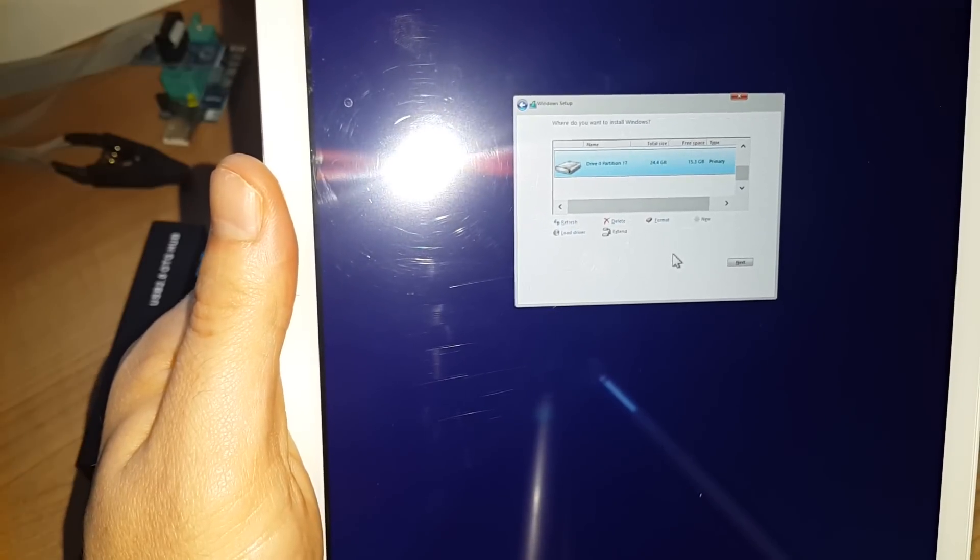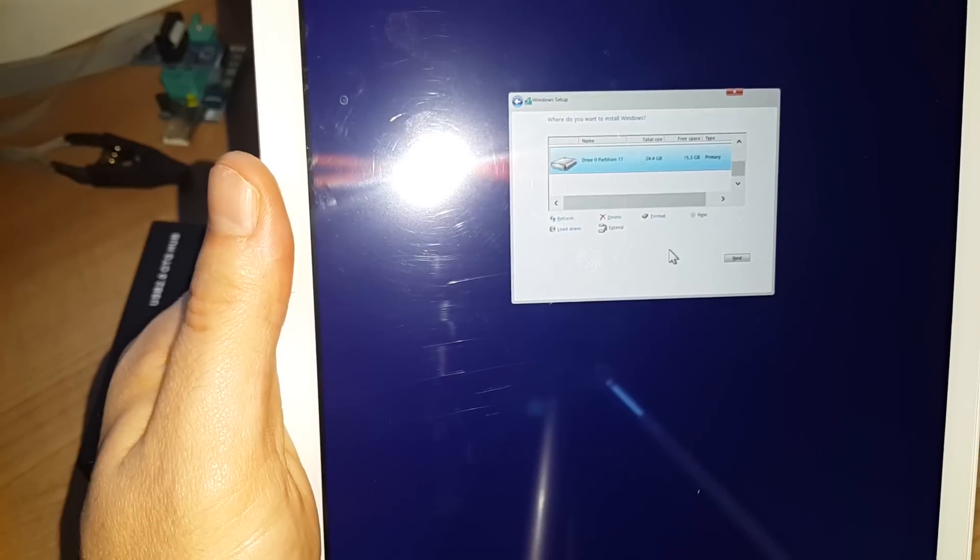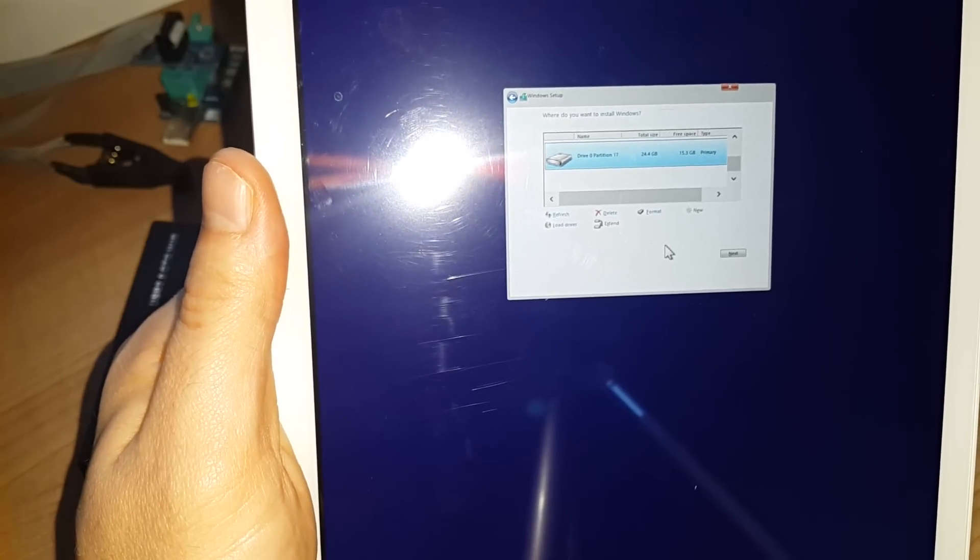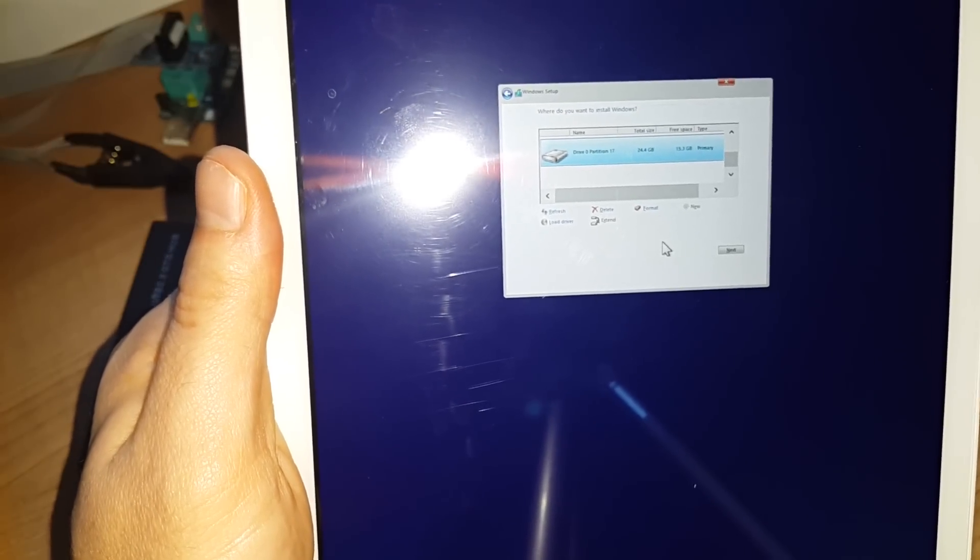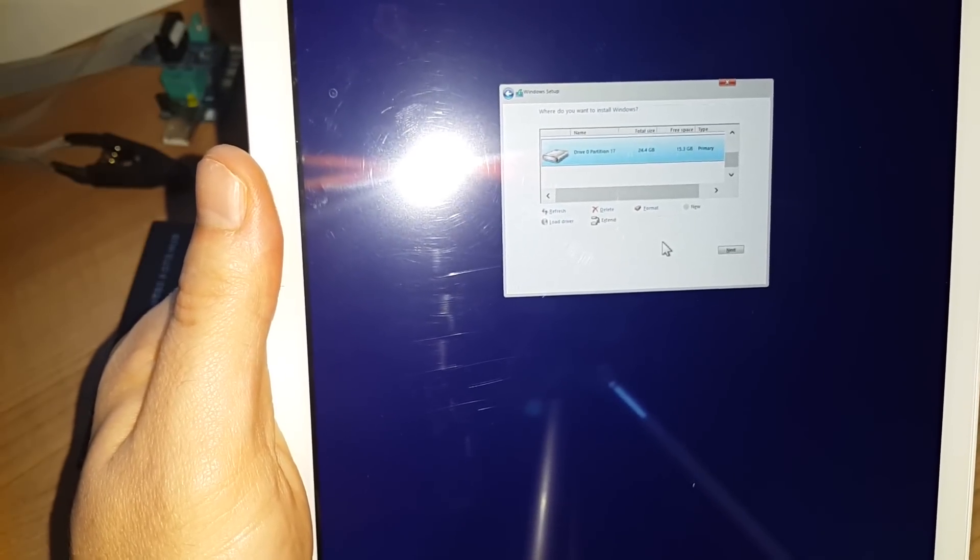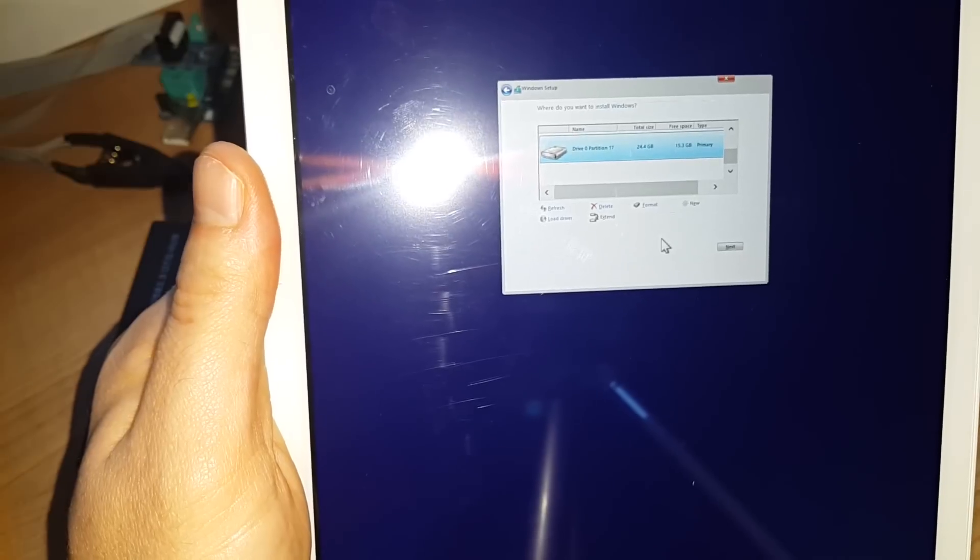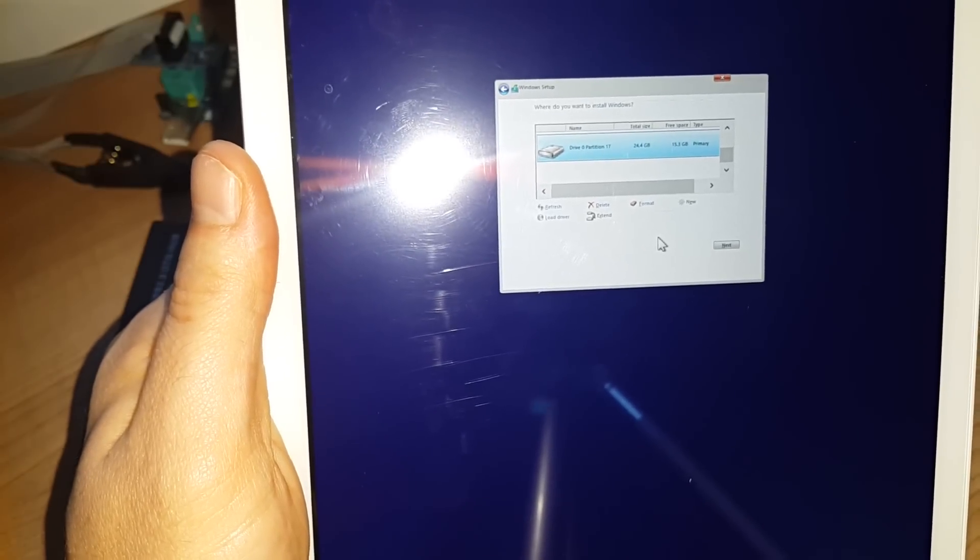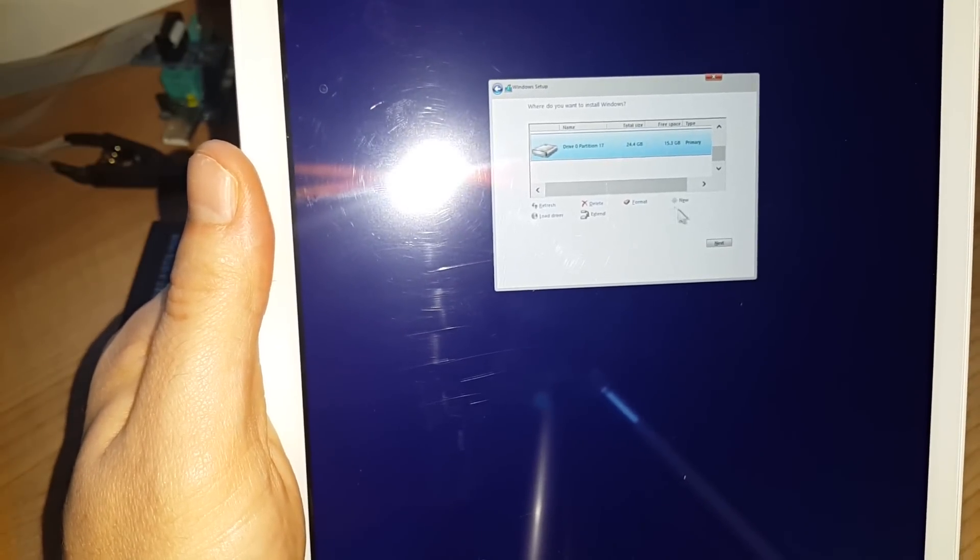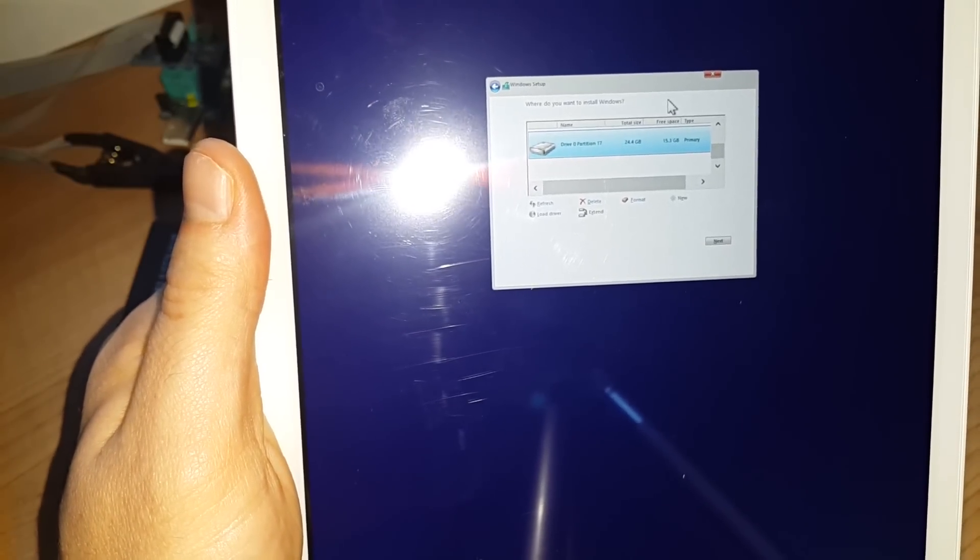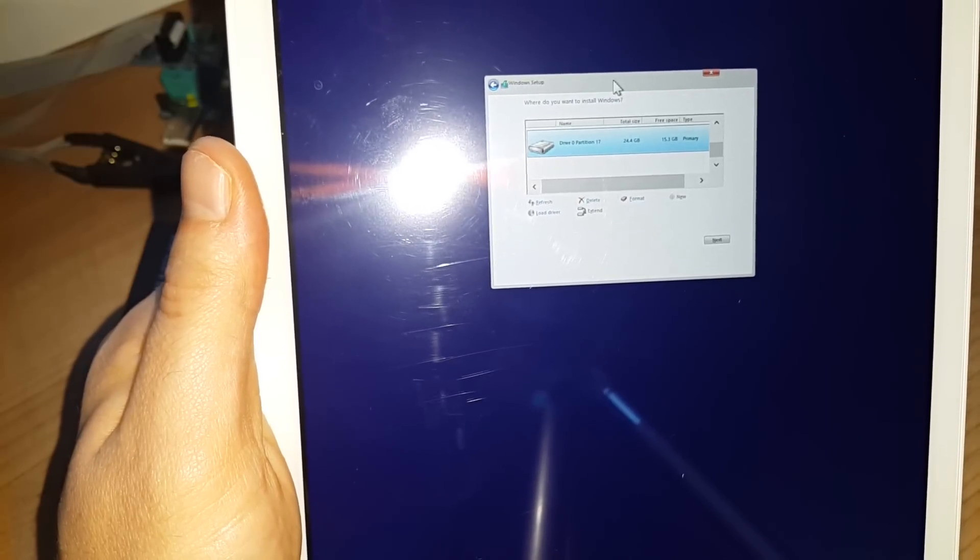Now I have another video, my tutorial video, which actually covers the installation of Windows, the drivers setting the system up. There's a link to that in the description of this video. So if you do need help with Windows installation, setup and everything like that, that video should help you.